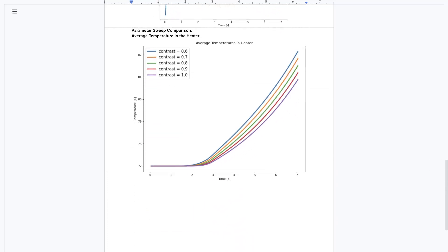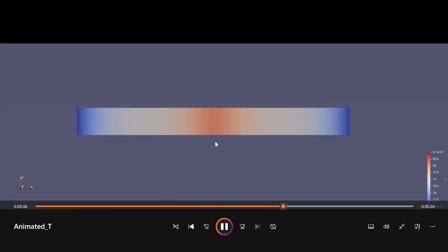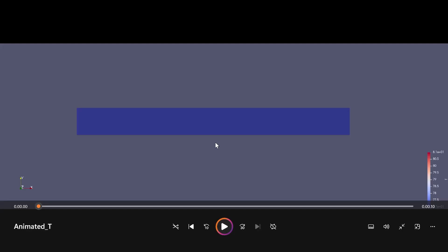For the parameter sweep comparison, we can see the average temperature in the heater for different contrasts: the higher the contrast, the faster the temperature rise in the heater. The visualization video shows the tape along the x-direction — its full length — displaying the surface temperature of the REBCO layer over time. At some point we can see a temperature rise in the middle that diffuses outward toward the tape ends and grows stronger over time — the expected quench propagation result.